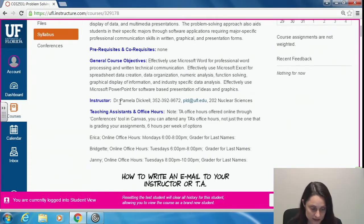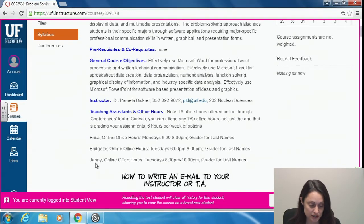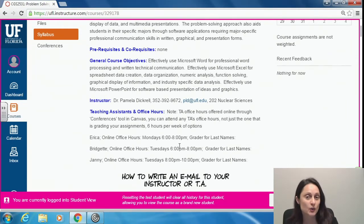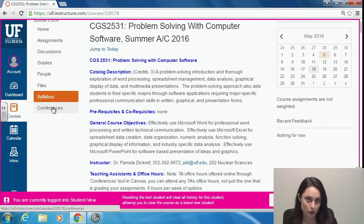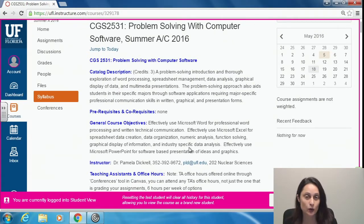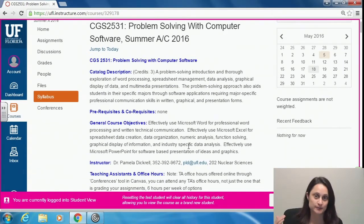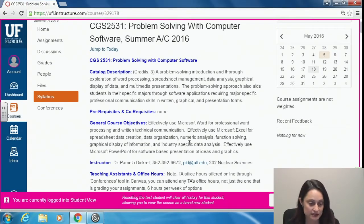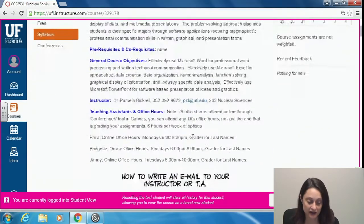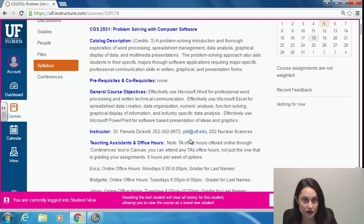I'm your instructor — here's my contact information. I'm in the Nuclear Sciences Building. We have three teaching assistants: Erica, Bridget, and Johnny. Their email addresses will be up here soon. Importantly, our three TAs are going to hold online office hours through the Conferences tool in Canvas. There are two ways to get to online office hours: follow the Conferences link during the TA's scheduled time, or follow the email notification you'll receive each time a TA starts office hours. Since it's an online course, you can join from anywhere in the world with a decent internet connection.